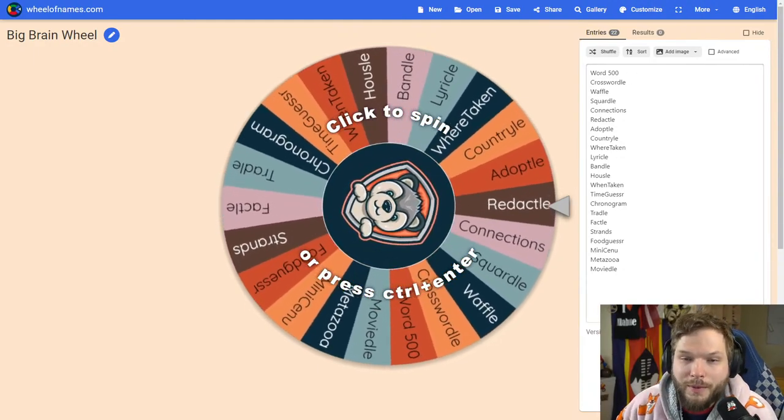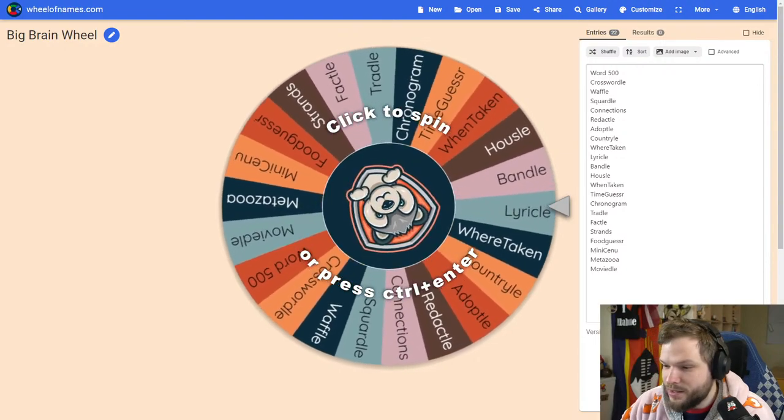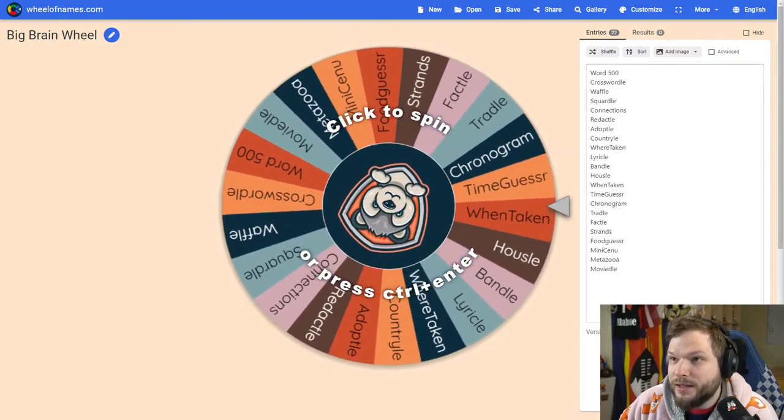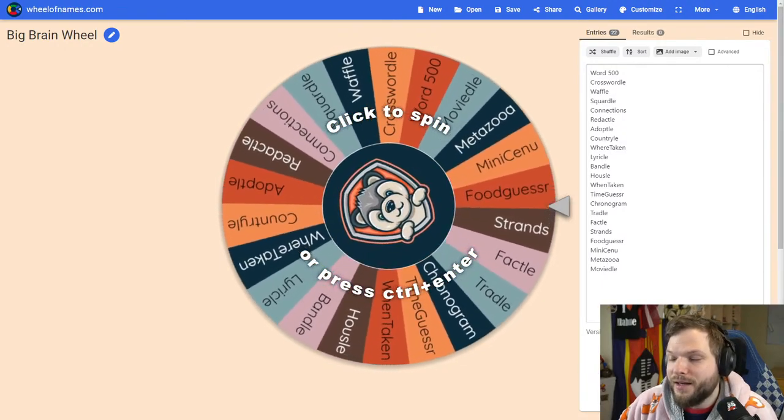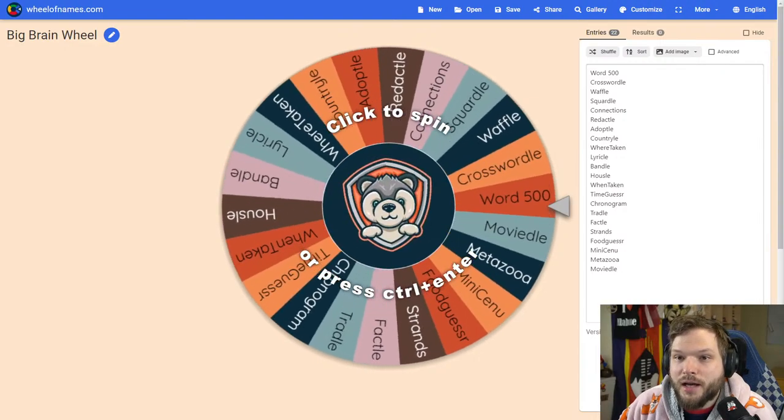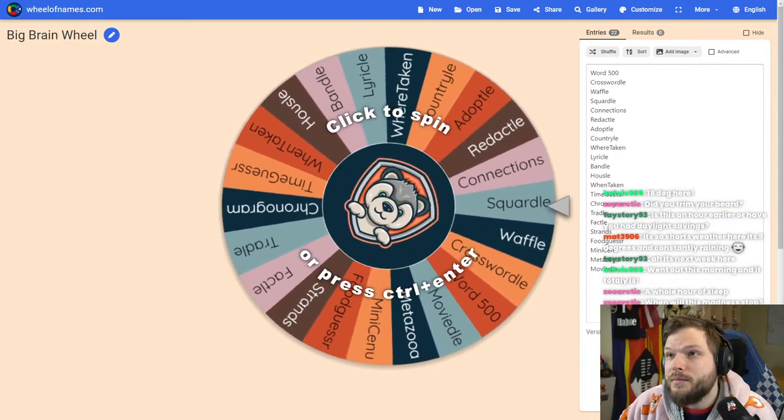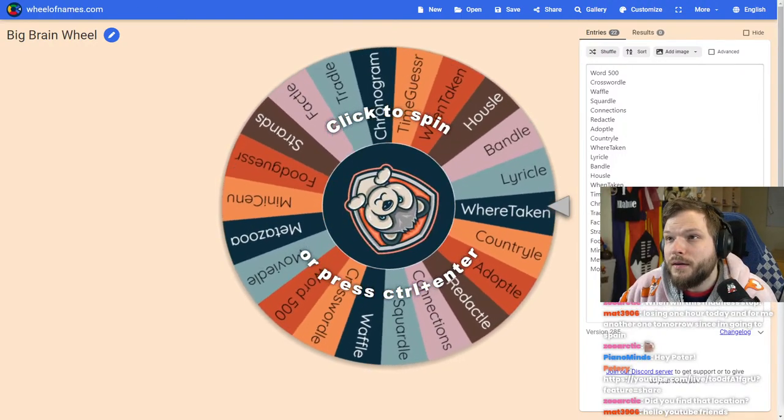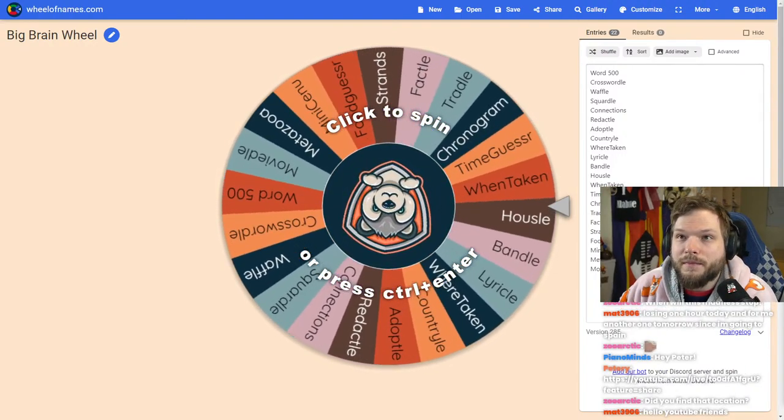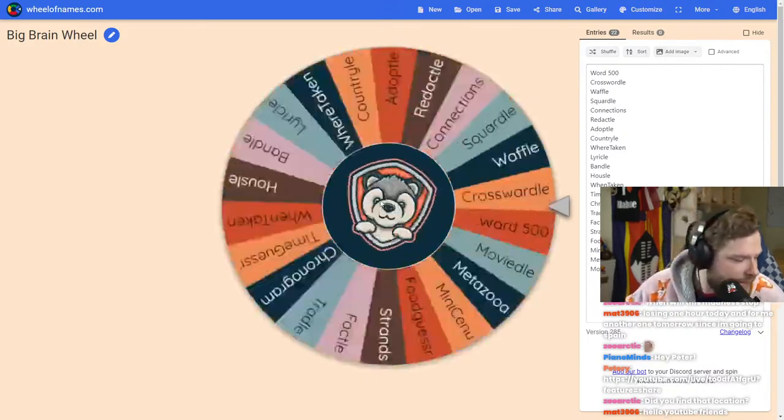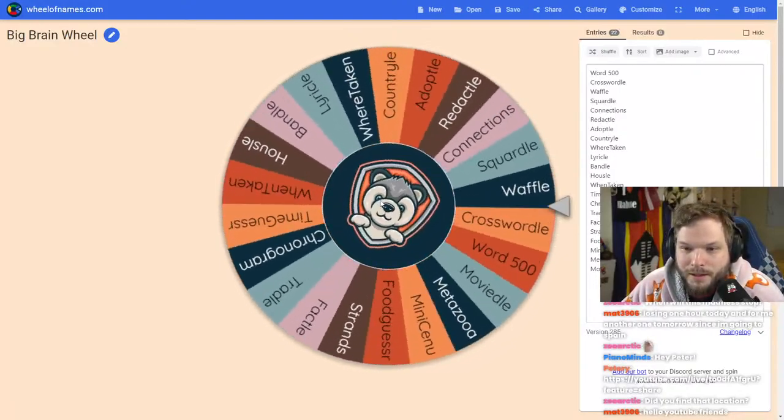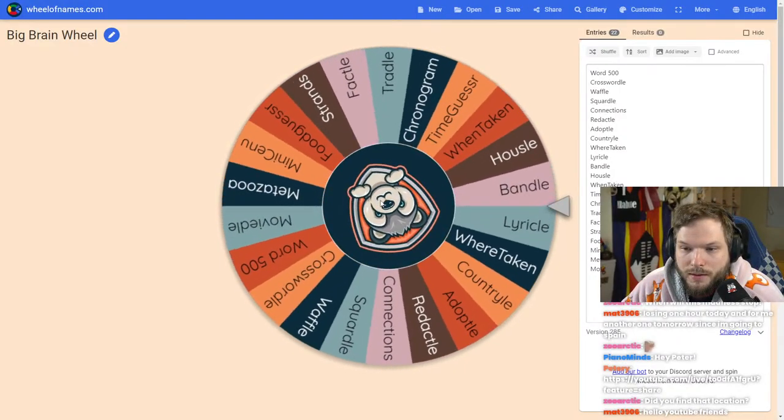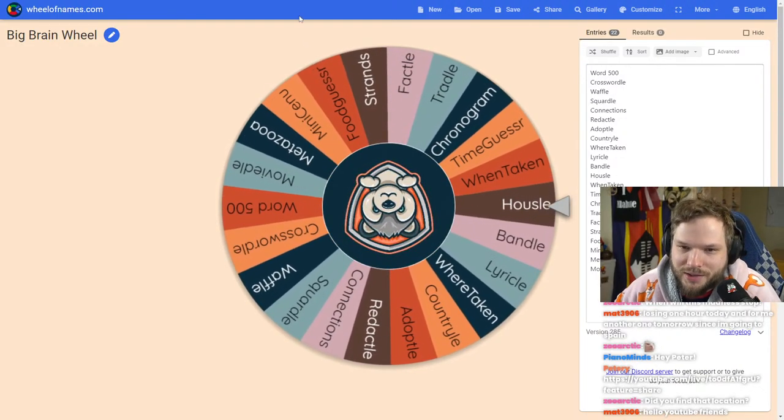Hello YouTube, welcome to another big brain stream. Here is the link for everyone who wants to lurk. Let's spin the wheel and see what is the first big brain game that we play today. Oh, is it Housel? We're starting with Housel. That's a good start.